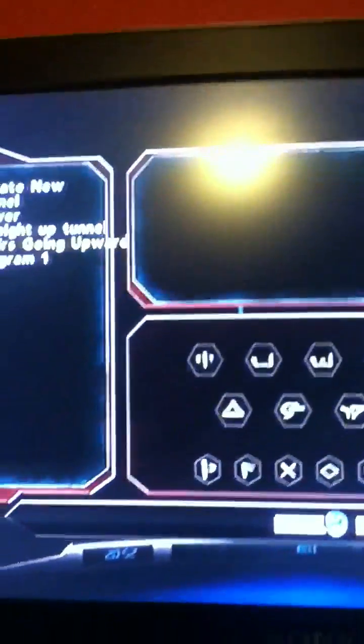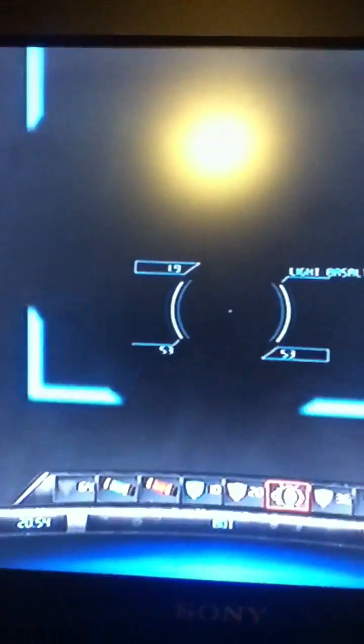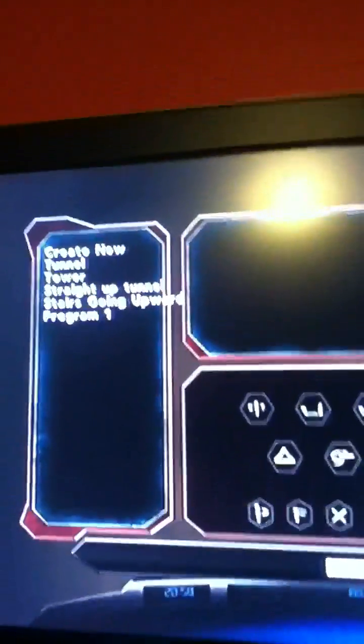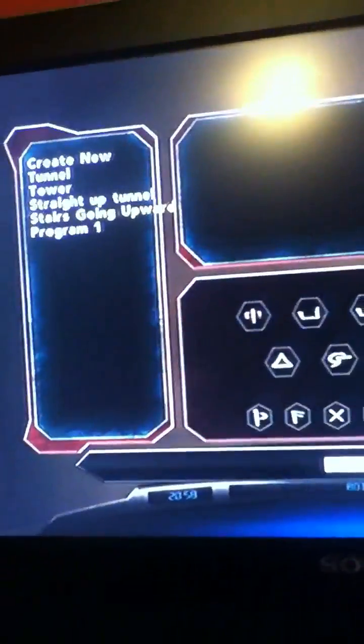I'm going to give a demonstration of my stairs going upwards here. Let me turn on my light for you, alright, let's execute the program.